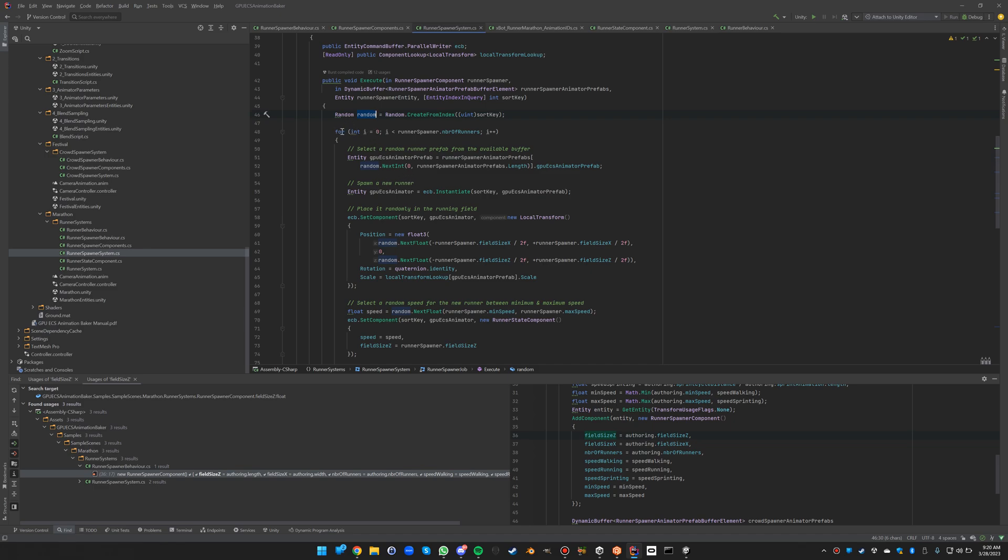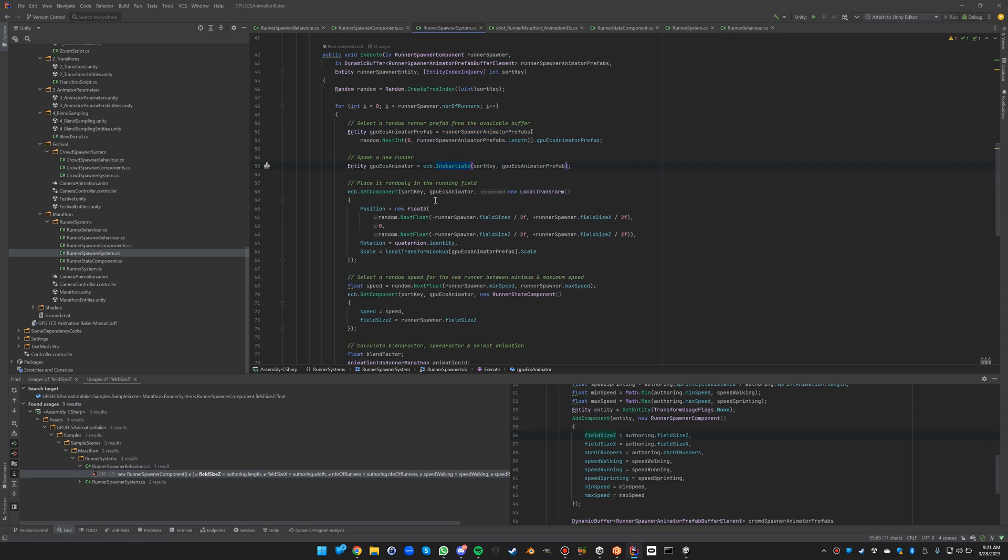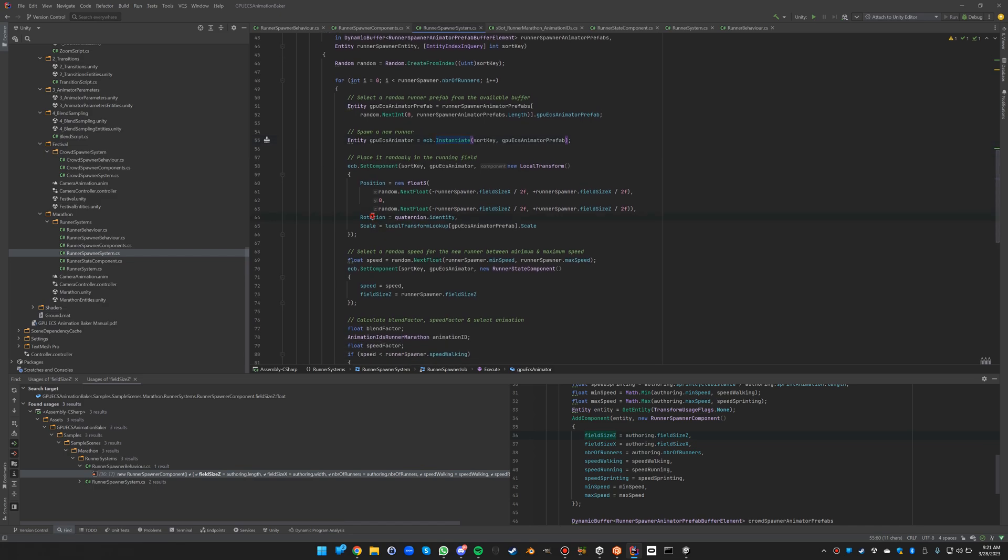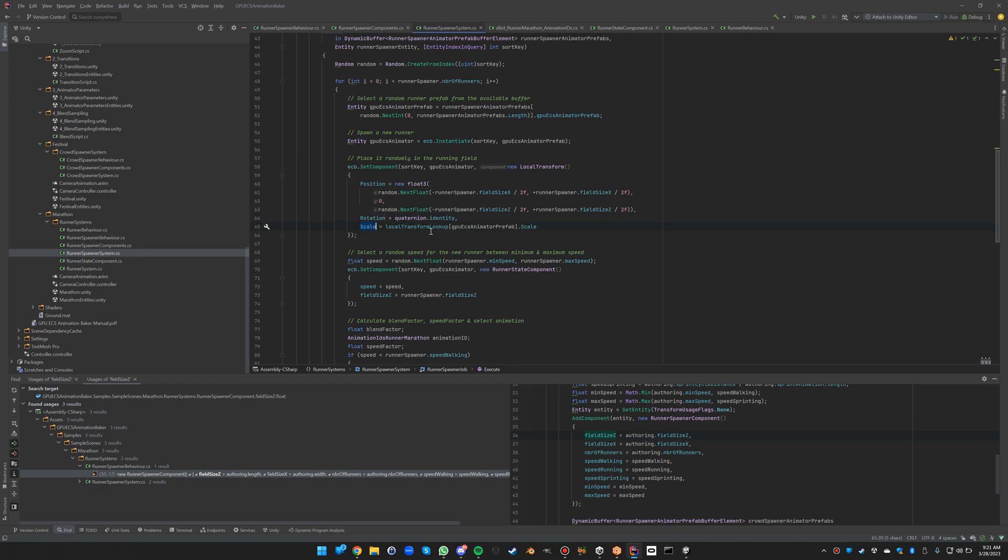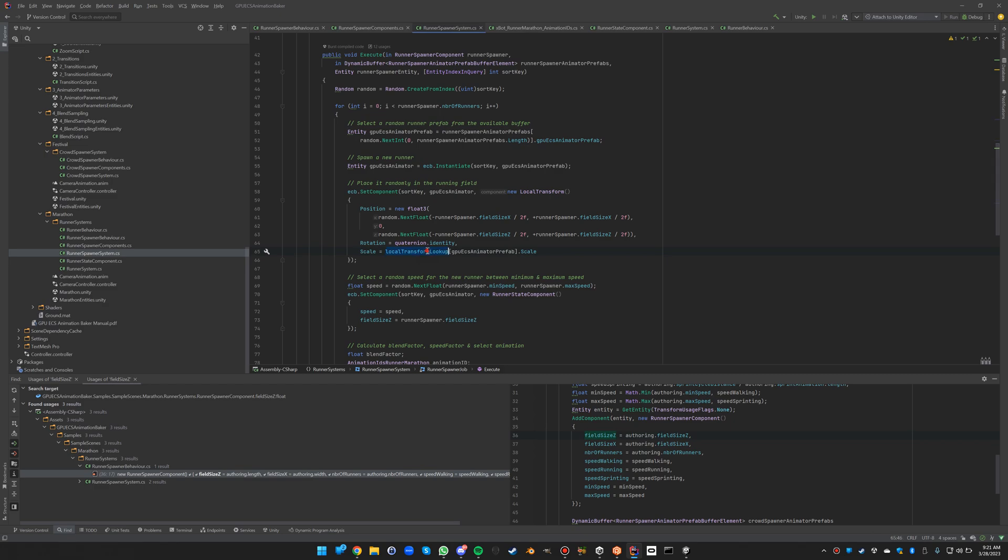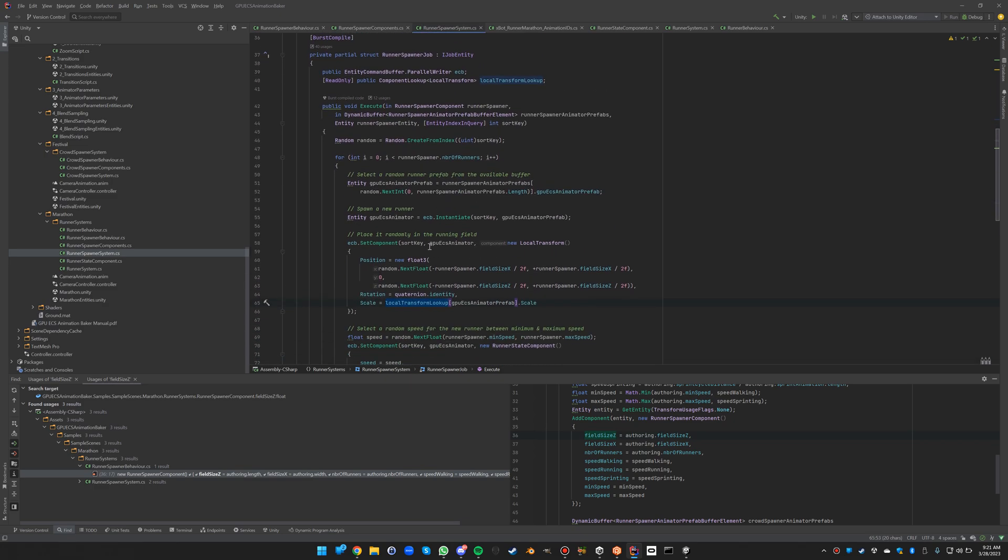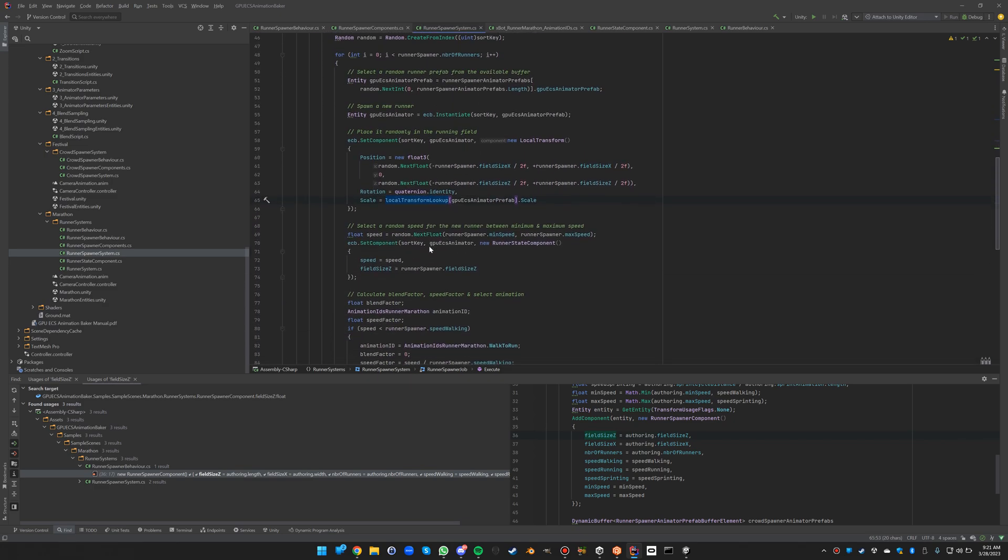So what do we do here? We create a random number generator, and then we go over all the different runners to be spawned, 20,000 of them. We select a random from the available prefabs, those two prefabs that we declared. We instantiate one of them, we place it randomly in the running field at a random position between the defined field sizes. And then of course they all need to face the same way and the scale needs to be original prefab scale. This is the only reason why we need this lookup here for the transform.